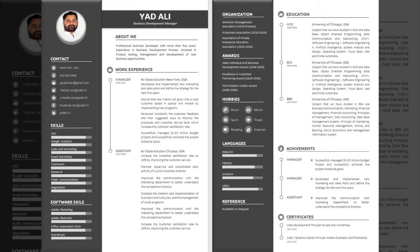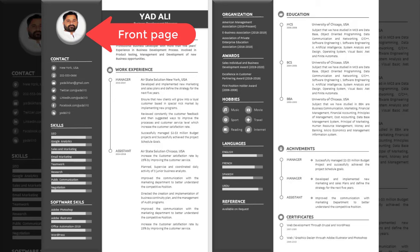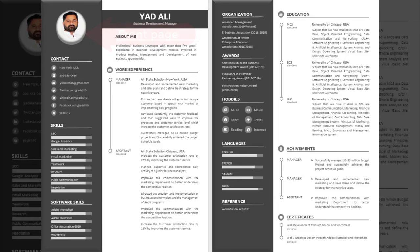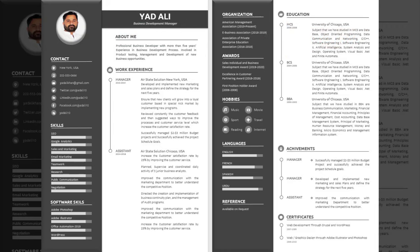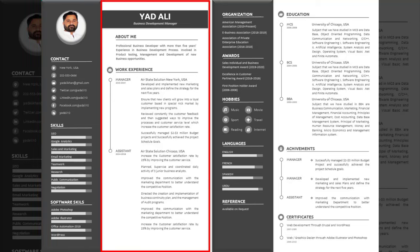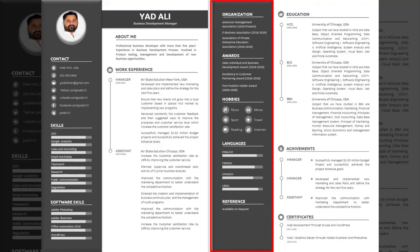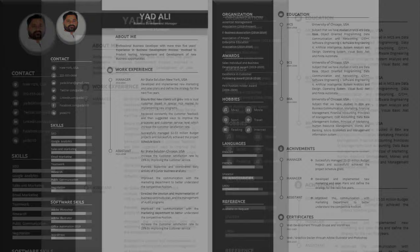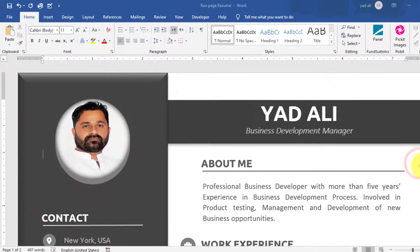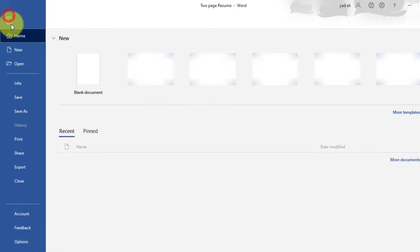In this video I will show you how to create a two-page creative resume in Microsoft Word 2019. This resume consists of two pages — the first page and the second page. Each page consists of two columns — the first column and the second column. Let's get started.